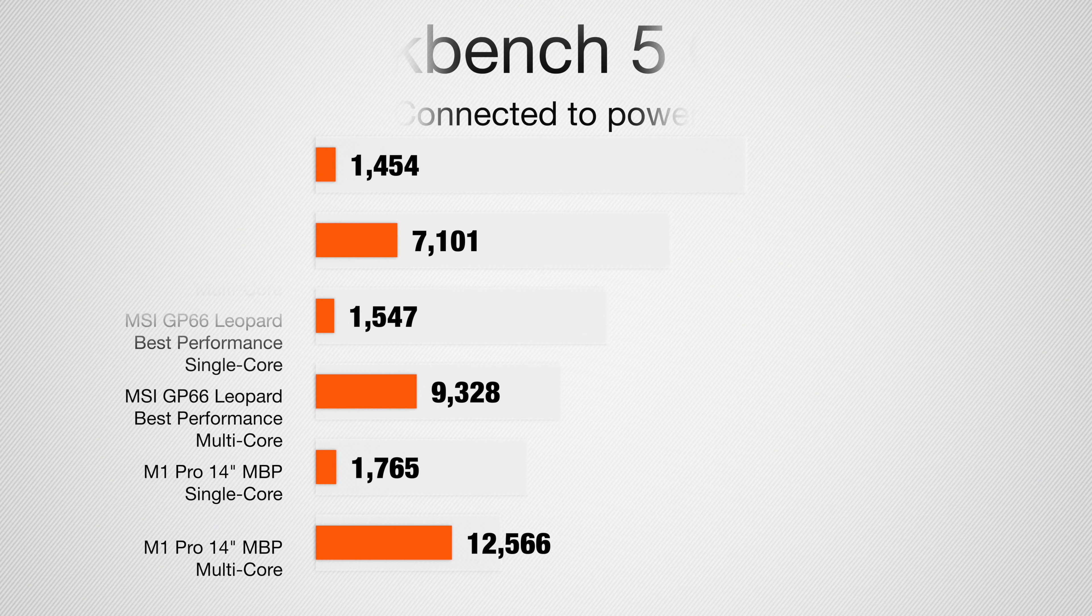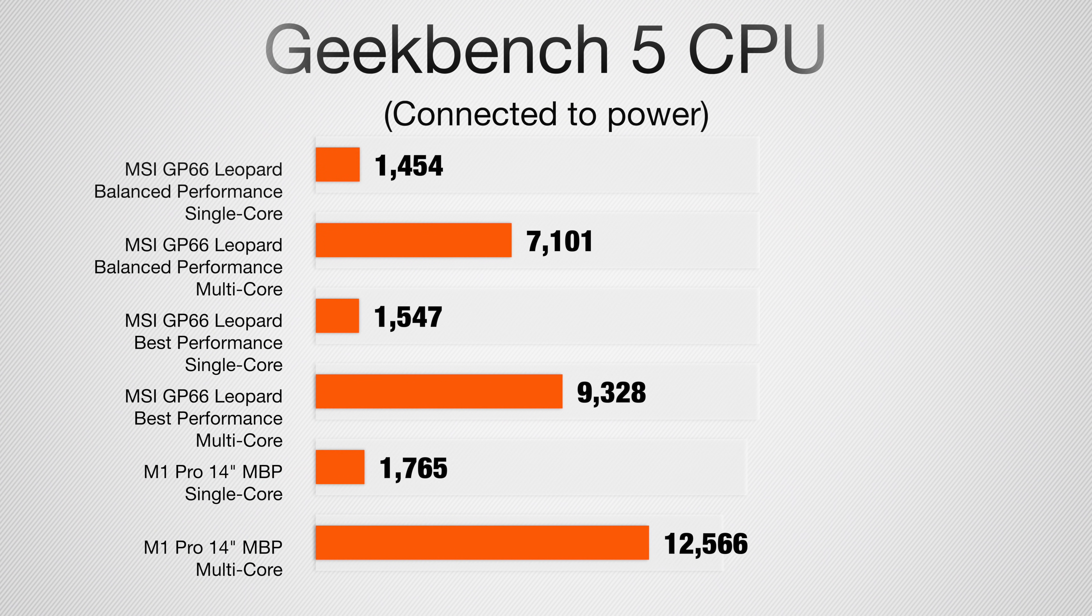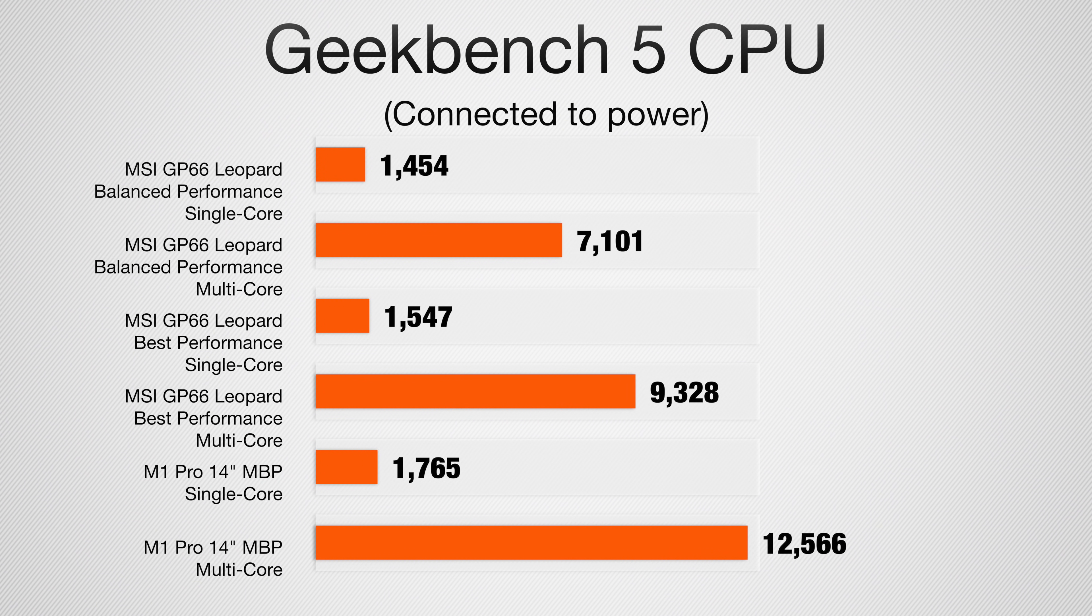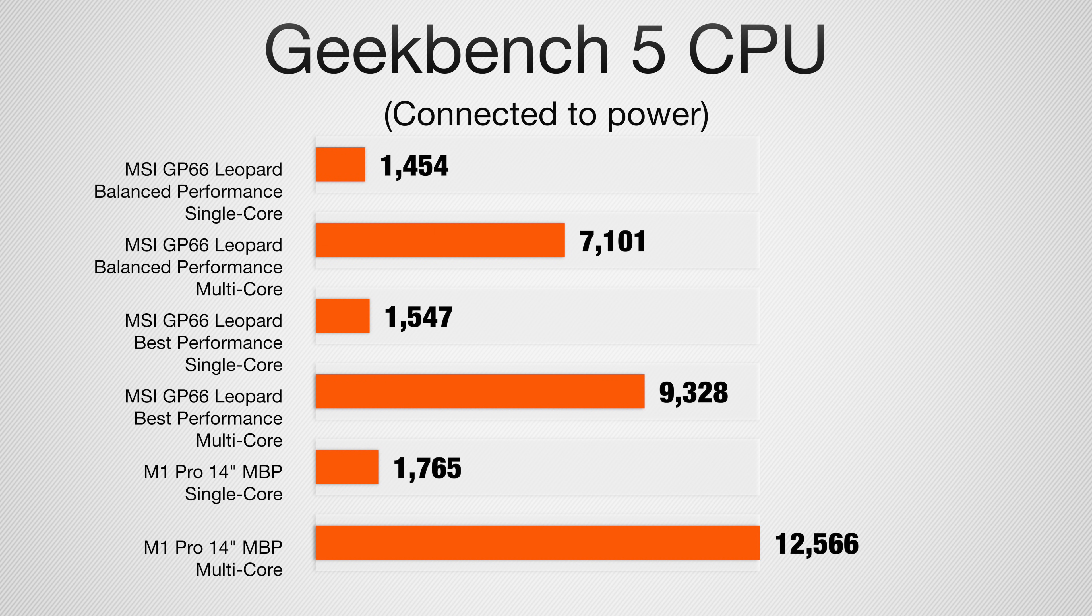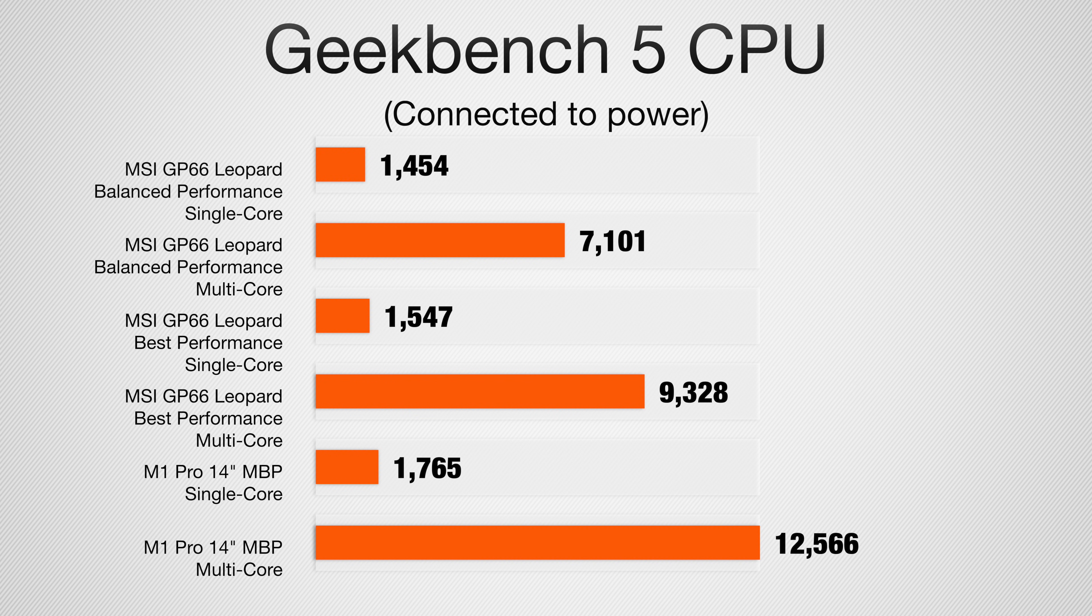Starting with the CPU test in Geekbench 5, the MSI GP66 Leopard scored a 1454 and a 7101 when recommended connected to power. If we put it into best performance, we got up to a 1547 and a 9328 on that single multi-core test. Our MacBook Pro, on the other hand, scored an impressive 1765 on the single core and a 12566 on that multi-core.